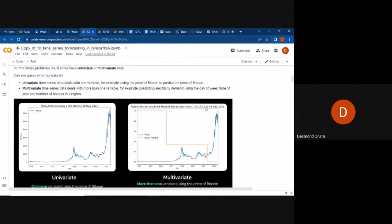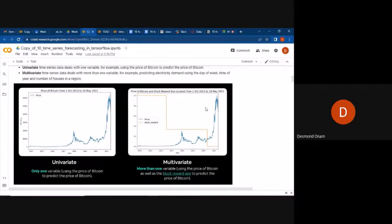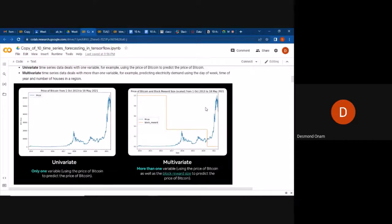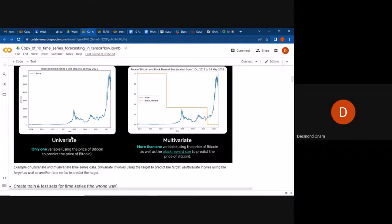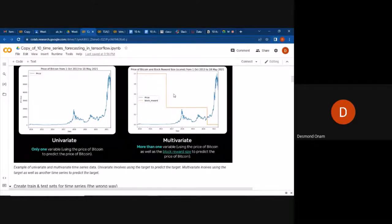Now we can identify whether a dataset is univariate or multivariate. From the explanation: univariate uses only the price of Bitcoin to predict the price of Bitcoin. Multivariate uses varied variables — for example, the price of Bitcoin as well as maybe the block reward size to predict the price of Bitcoin.